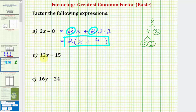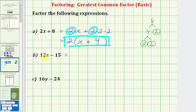Next we have 12x minus 15, so our goal here is to find the greatest common factor of 12x and 15. If we're able to look at these two terms and recognize the greatest common factor is three, we can go ahead and write it in factored form in the next step. But if we're not able to, it's always best to look at the prime factorization of both terms.